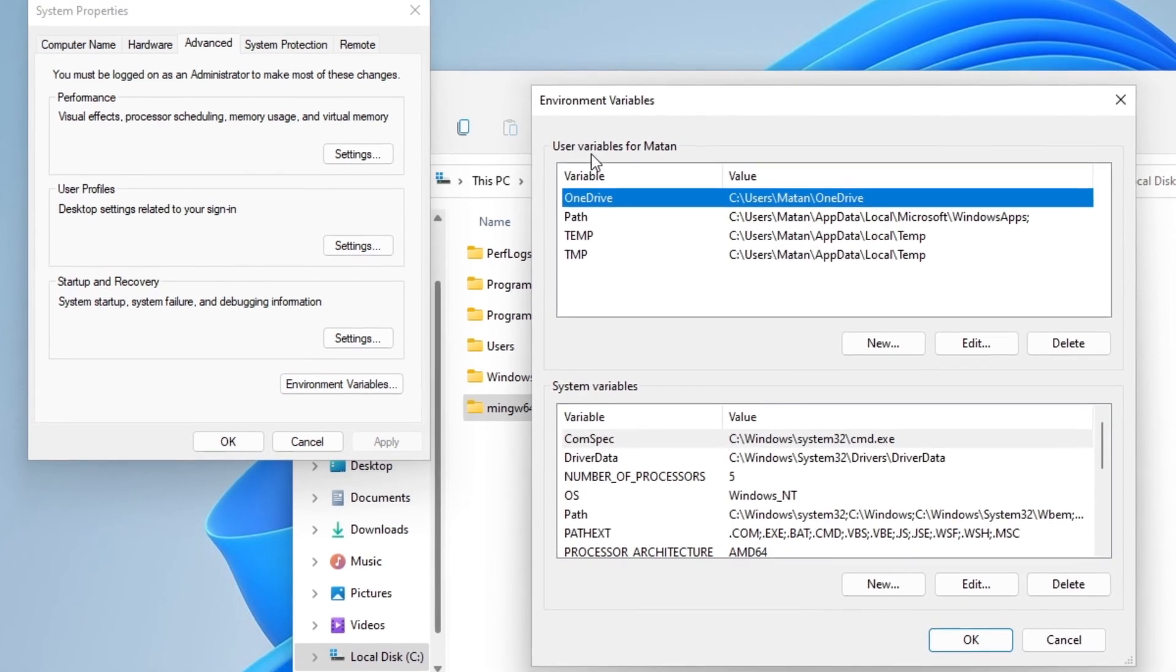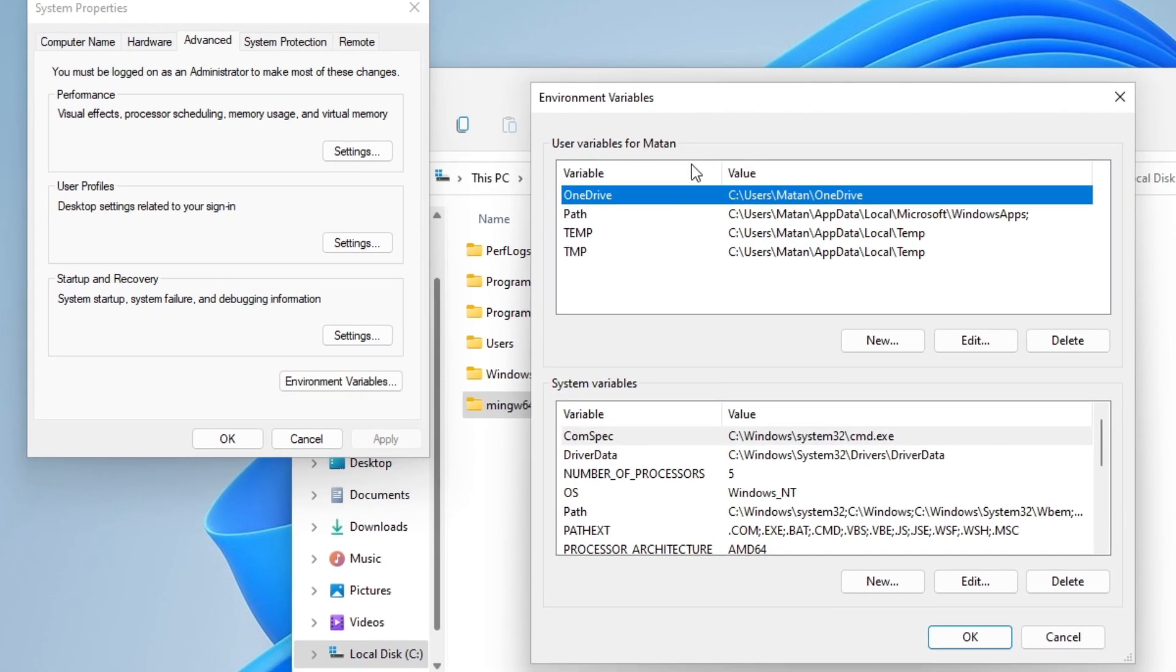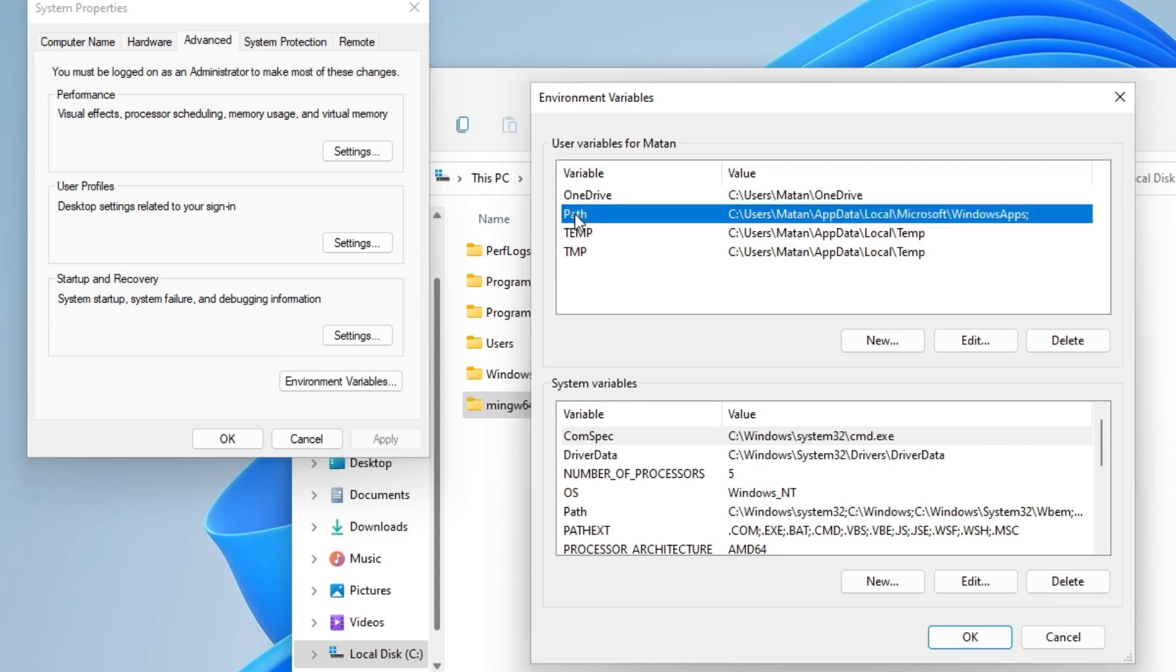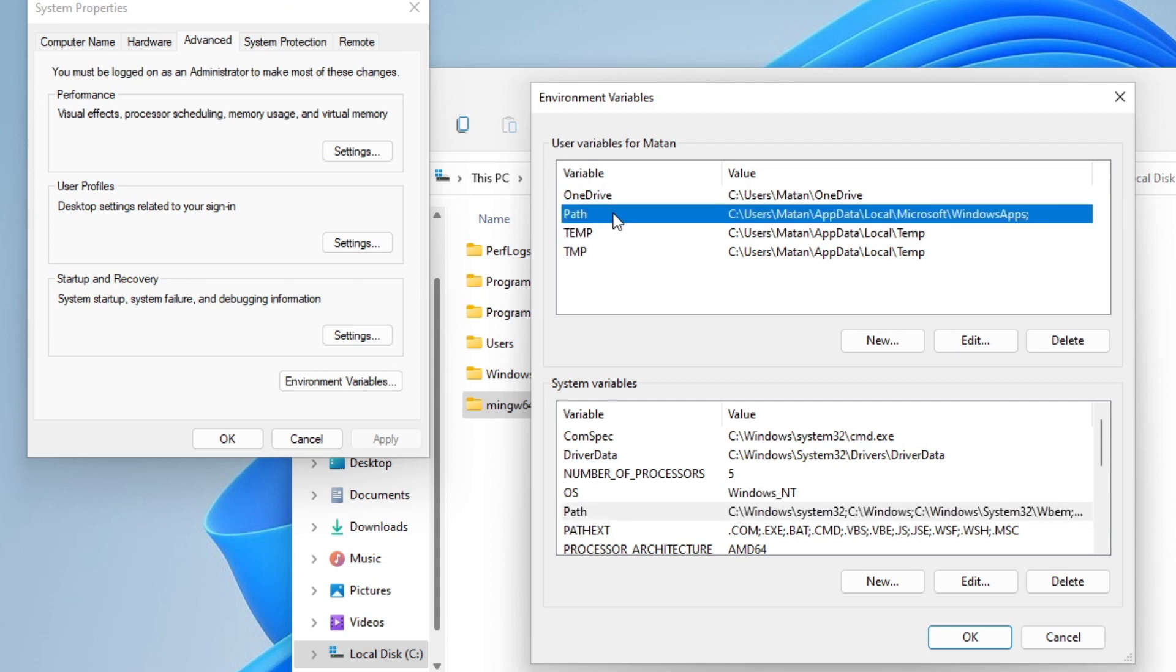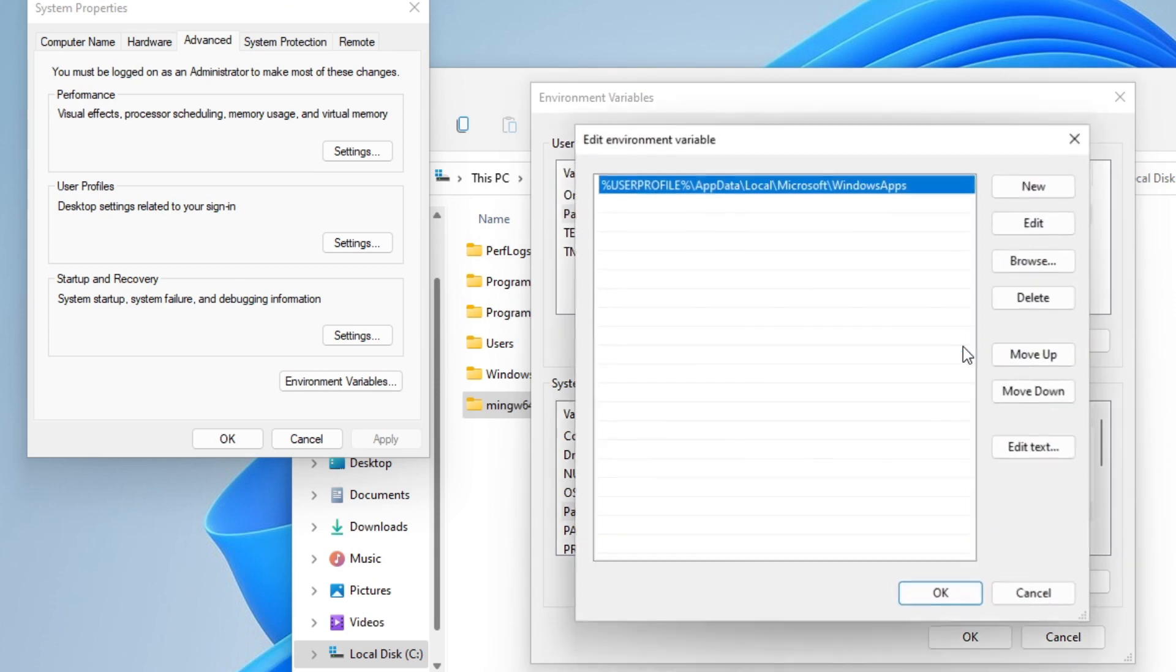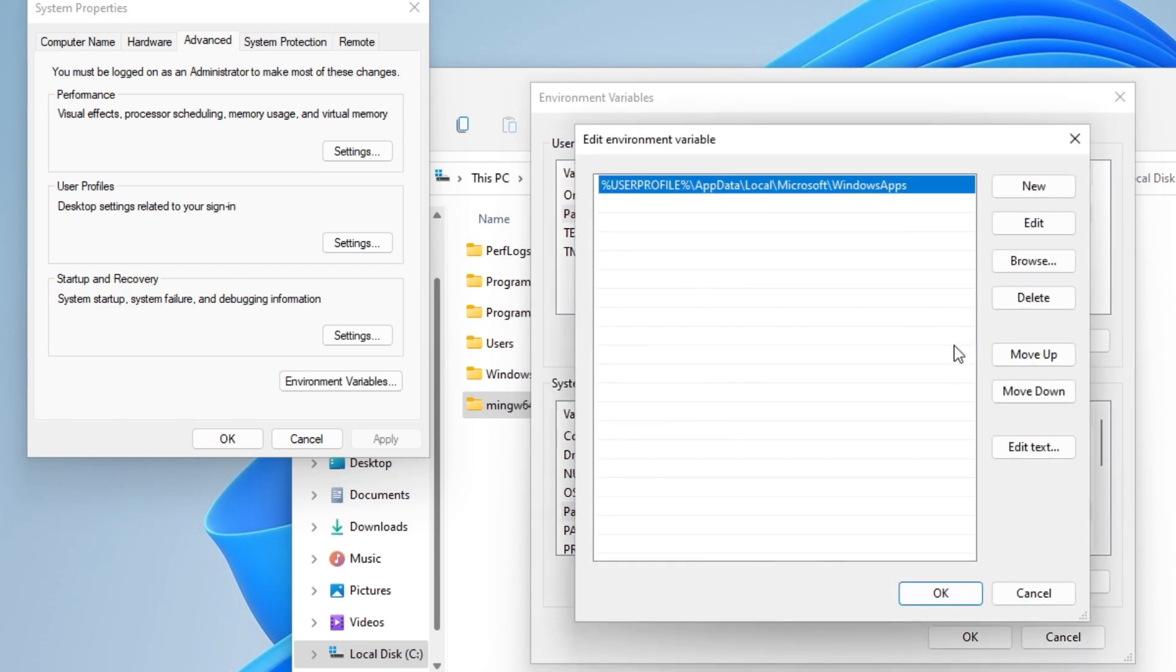At the top, we have the user variables and at the bottom, the system variables. Both of them contain the path variable. In most cases, it doesn't really matter which one you change. This one requires less privileges. So let's edit the path variable. We want to add a new entry to the system's path.